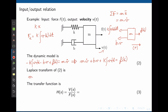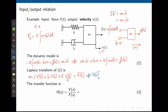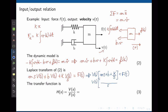Taking the Laplace transform of this equation: m·s·V(s) + b·V(s) + k·V(s)/s = F(s). Factoring out V(s) and finding a common denominator of s gives the expression ready for the transfer function.